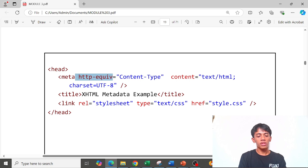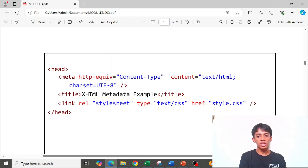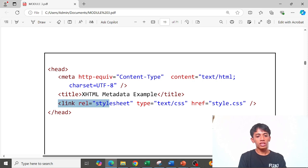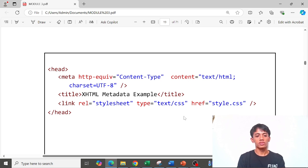The HTTP attribute is content, and the content value is text/HTML. This is the link for the stylesheet or CSS — the link tag with its reference attribute.